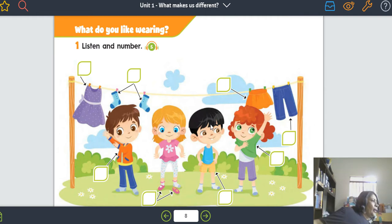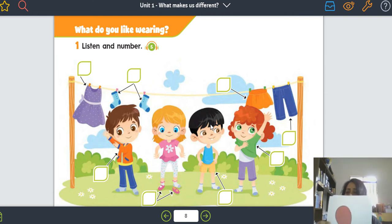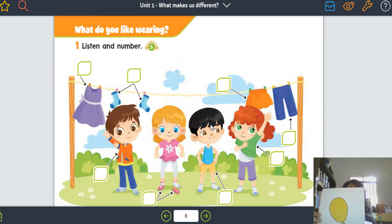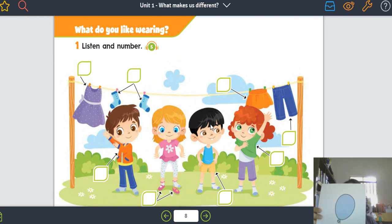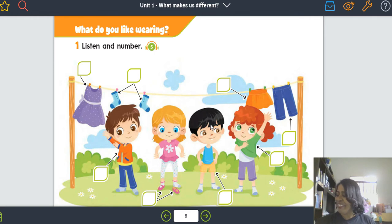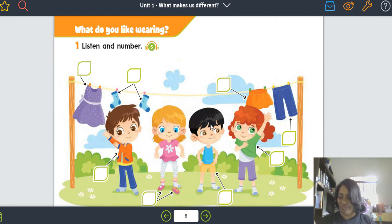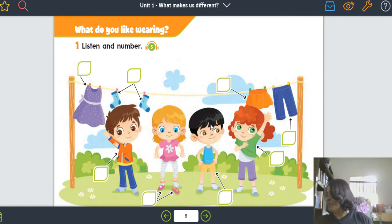Muito bem. Vamos lembrar as colors? Remember colors? Red. Red balloon. Now, yellow balloon. Next — blue balloon. Very good. Purple balloon. Orange balloon. And green balloon. Very, very good. Muito bem.